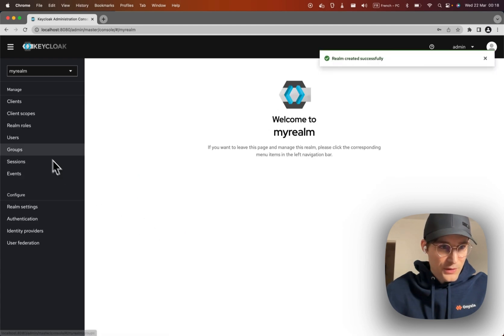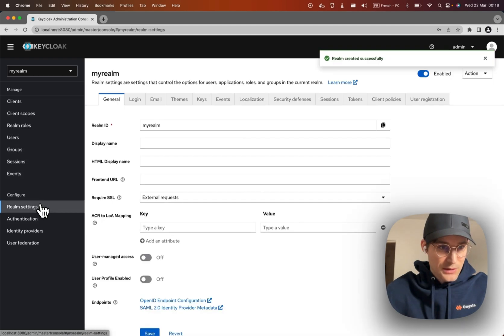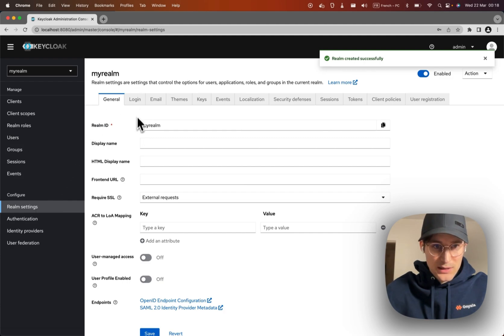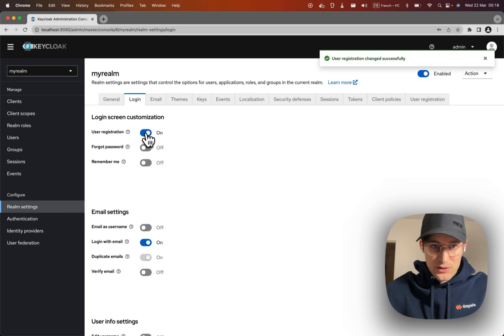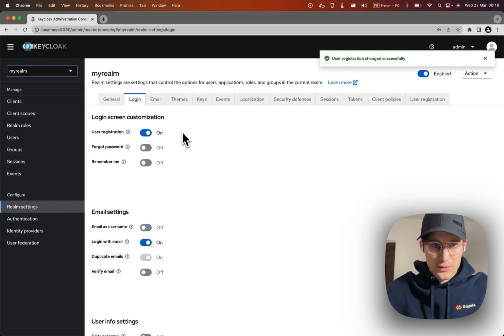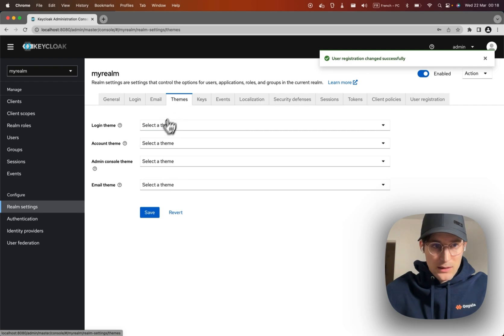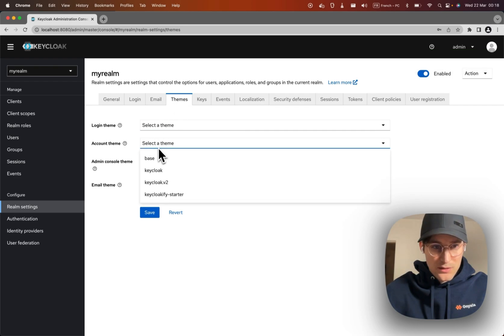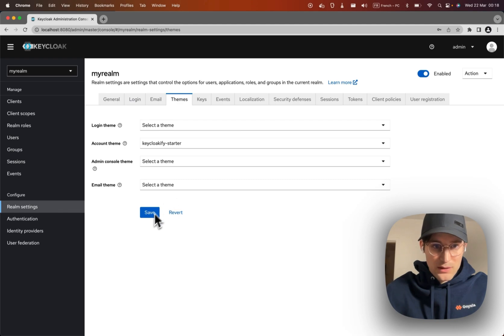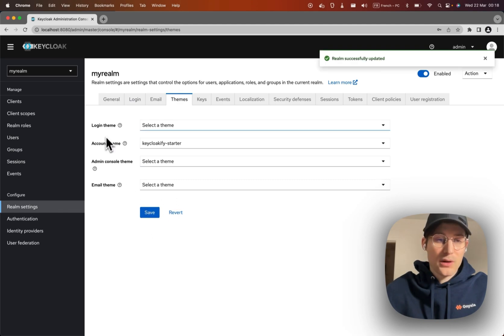First thing we want to do is go to the realm settings, enable user registration because we want to be able to create an account. And in theme we're going to set the account theme to Keycloakify Starter, the login theme.